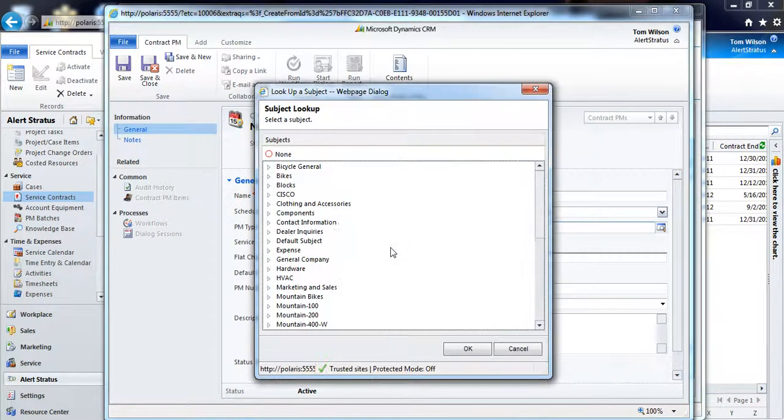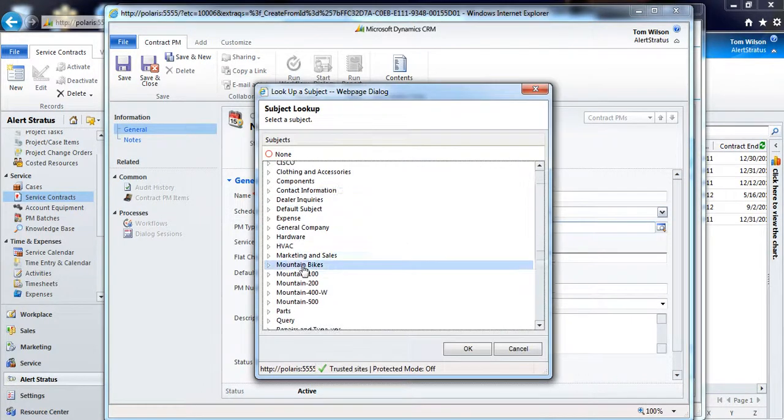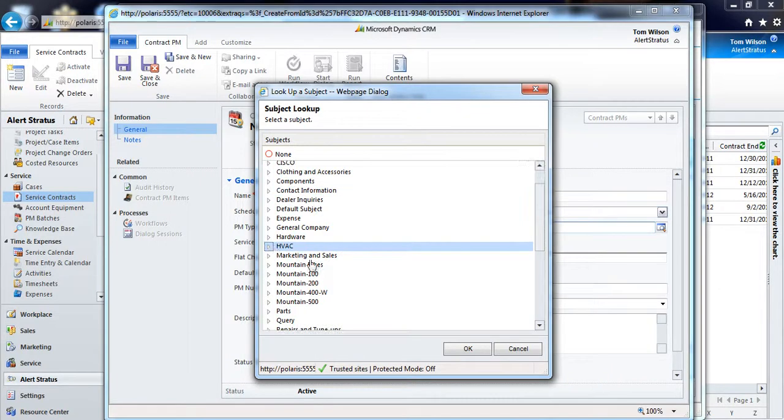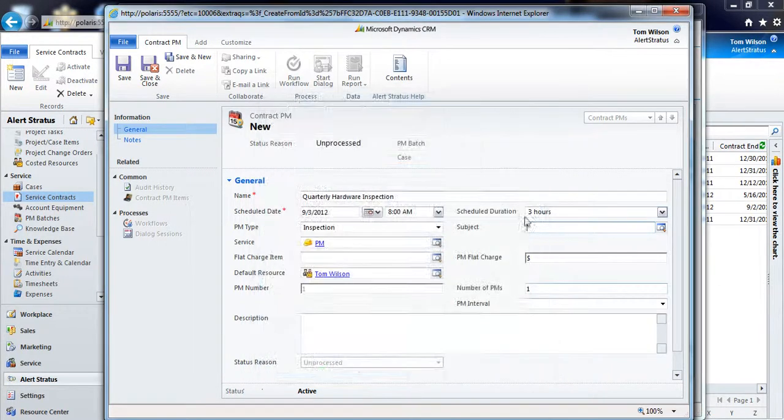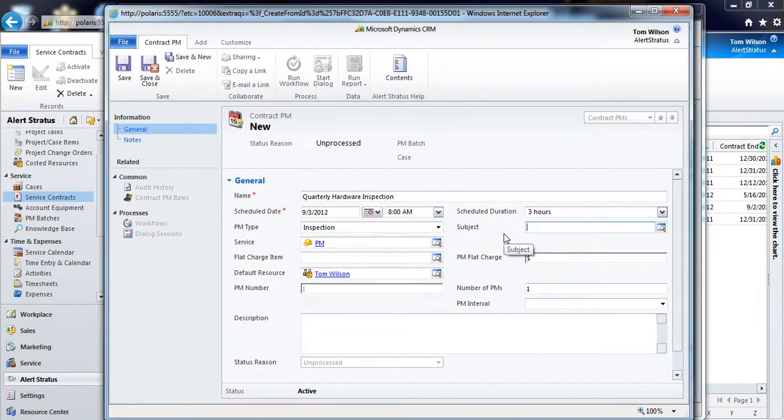If you're doing really detailed reporting, you can even choose to put in the type of subject that this pertains to, so you can get a better idea of what types of preventive maintenance appointments you're doing.